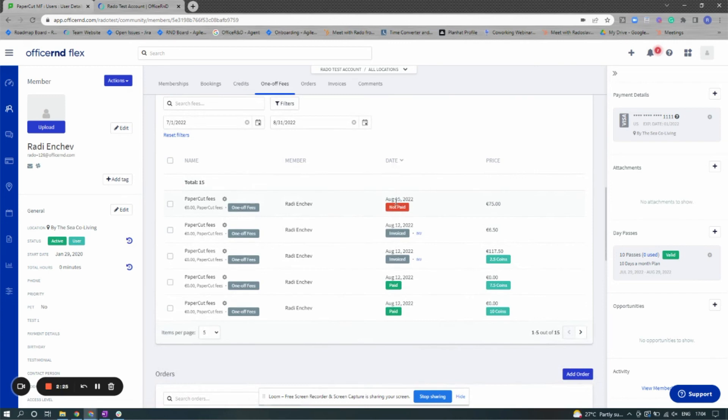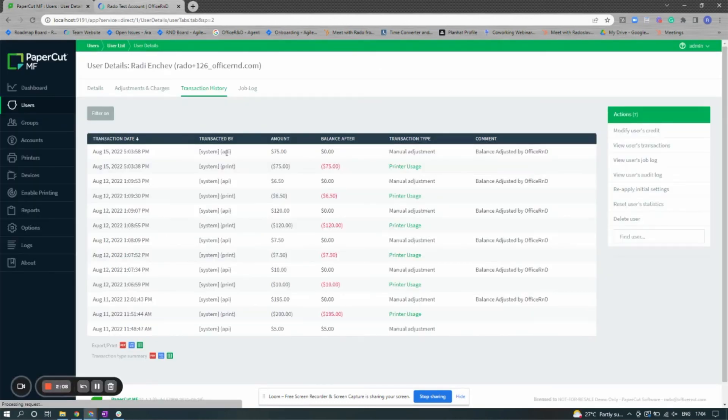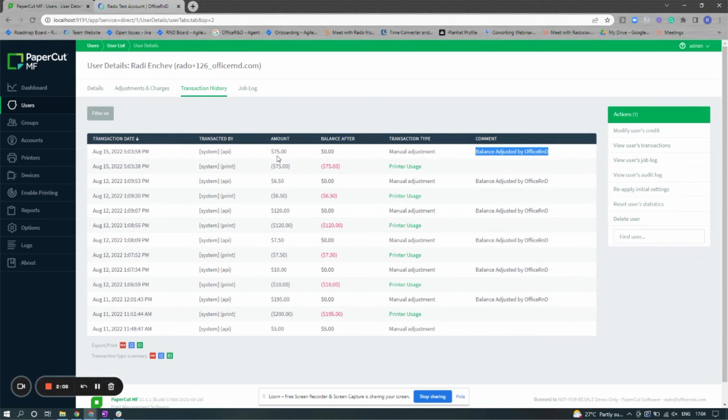Lastly, if I look in PaperCut, I can see that the balance has been adjusted and is now $0. This has been a quick look at the PaperCut MF and Office R&D printing integration. If you have any questions, please shoot us an email at support@OfficeR&D.com.